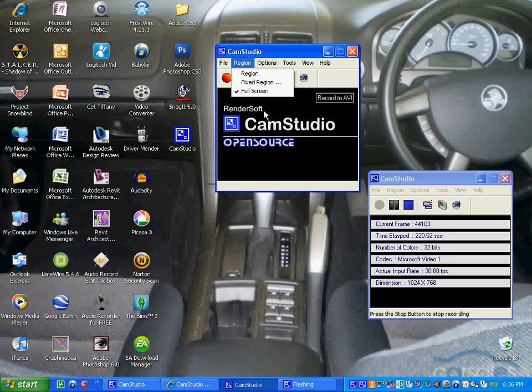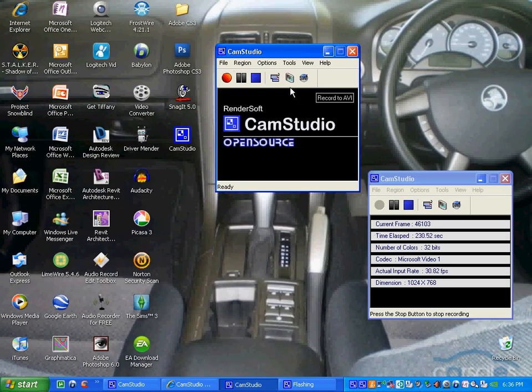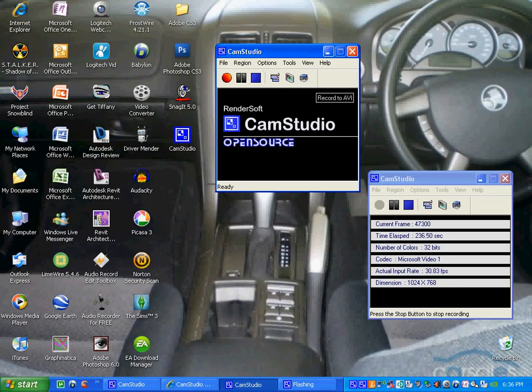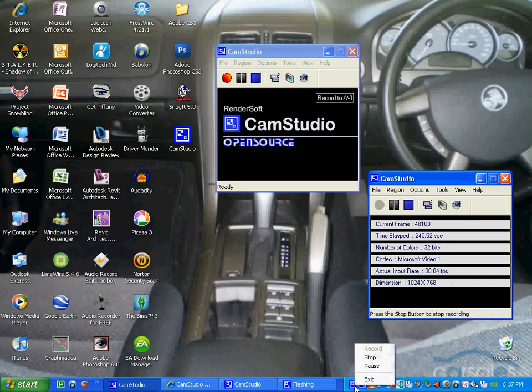So simply download CamStudio, follow the prompts, and as soon as you get this little box pop up, just click the red button here, and it records your whole screen. And once that's done, just simply save it, and you're ready to go. See you again.